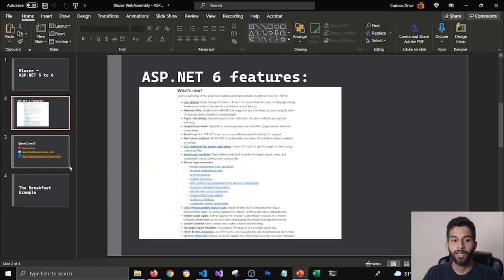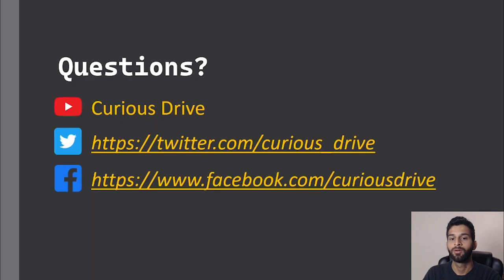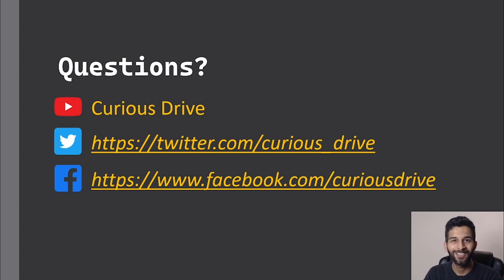If you have any other questions please put those in the comment section below or you can reach out to me on my twitter account or facebook account. Thank you so much for watching. I'll see you in the next one. Bye!